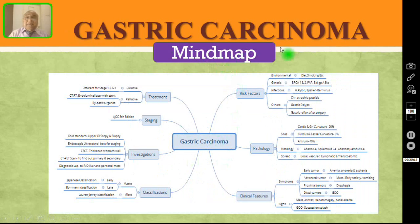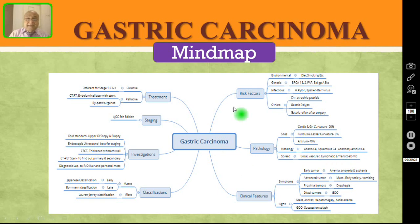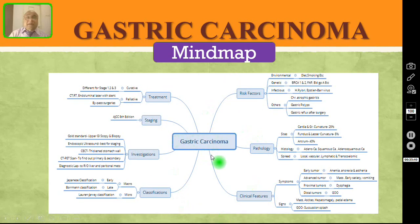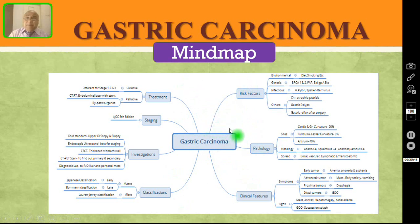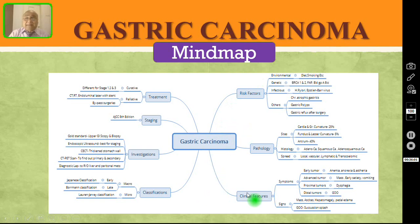This is the mind map for gastric carcinoma. Everything I have been talking about for the past half hour — risk factors, pathology, clinical features, classification, investigation, staging, treatment — is summarised on this single page. You can use this for quick revision of all topics, just before the exam. Please pause the video and read all these details carefully.